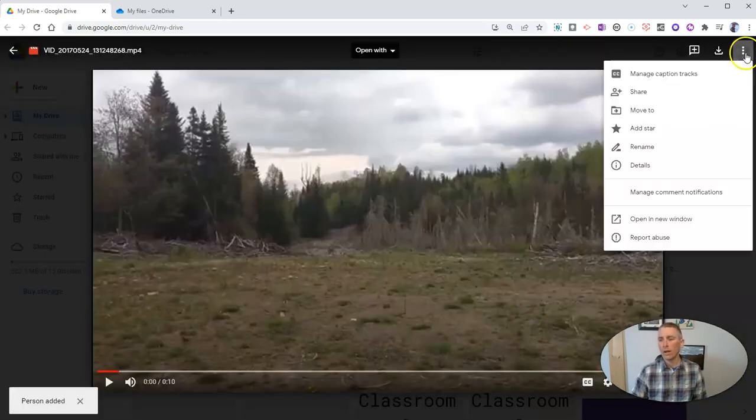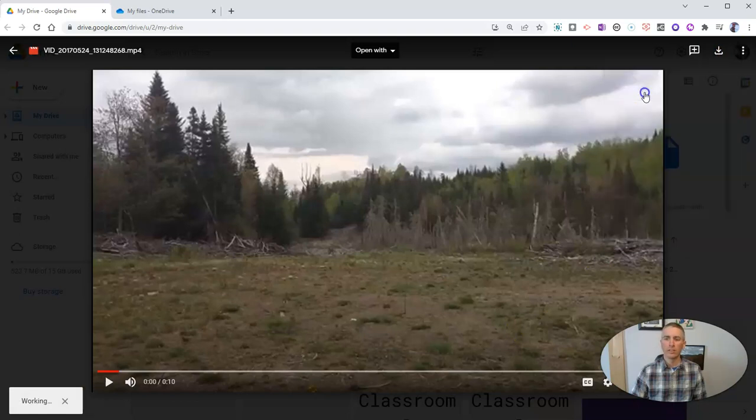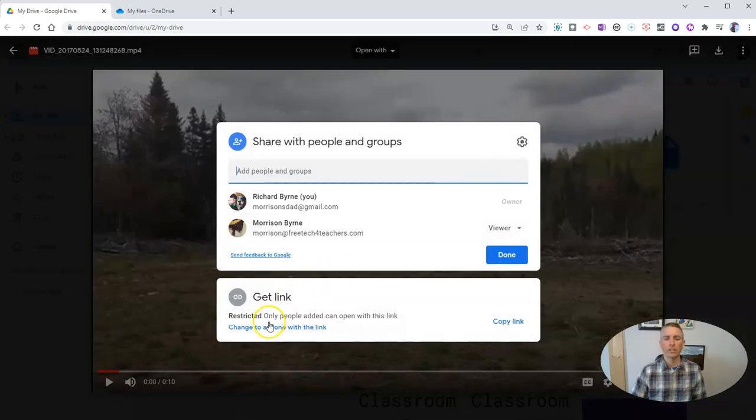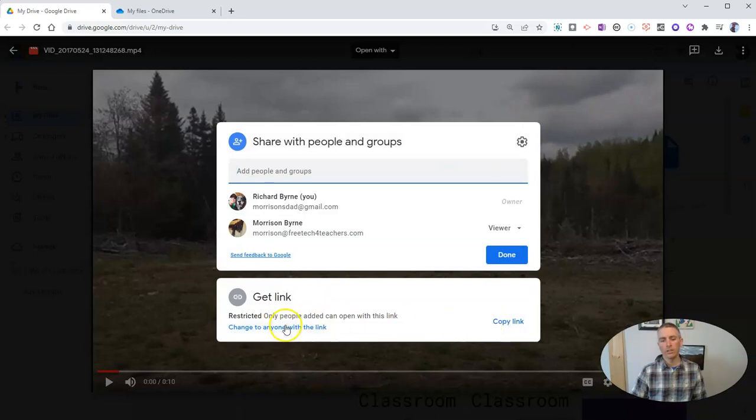Or I can go to the upper right hand corner, hit that share button and change that setting to anyone with the link.